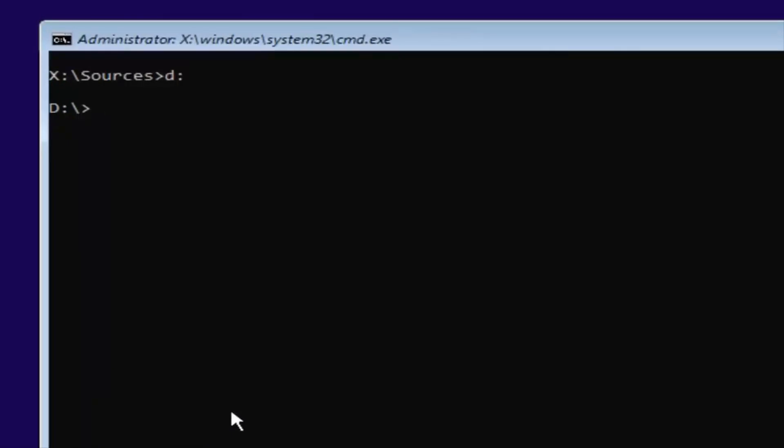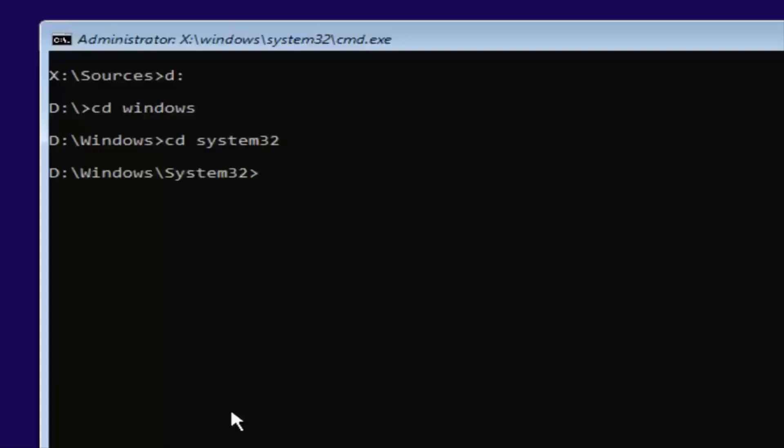Now you're going to type in CD, space, windows. Then you're going to hit enter. And now you're going to type in CD, space, system32. Then you're going to hit enter one more time.